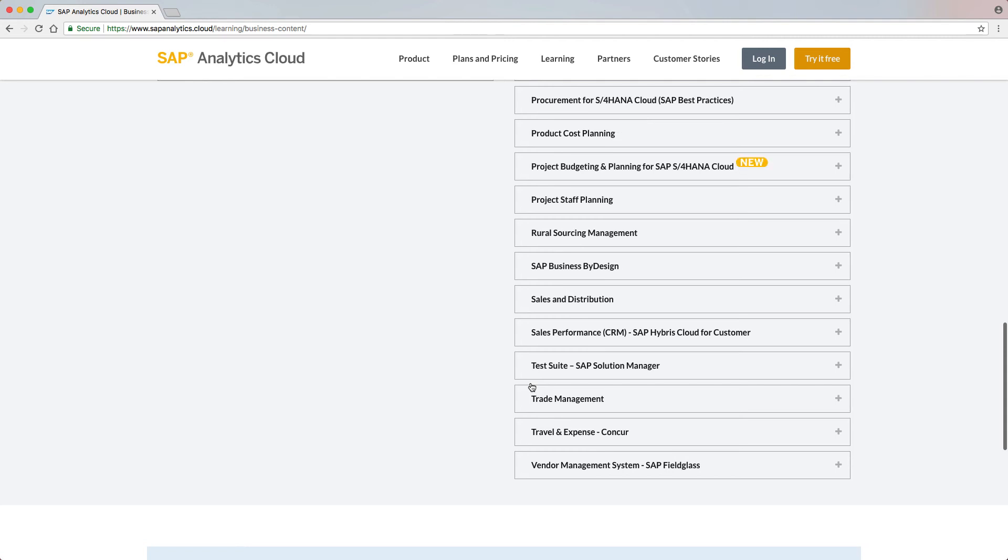The new Project Budgeting and Planning package comes with two new stories: Product Budget Formulation and Project Planning Input Form, accompanied by numerous features.